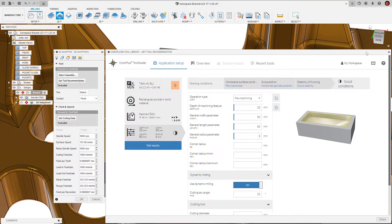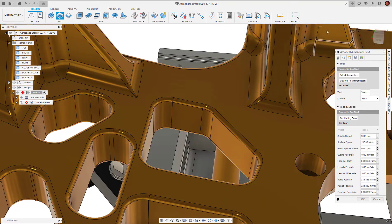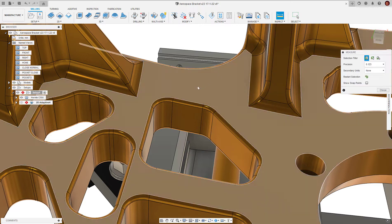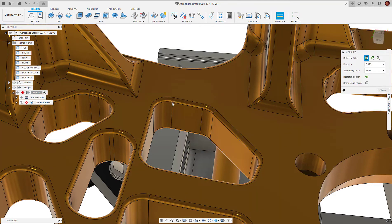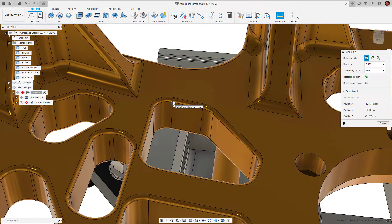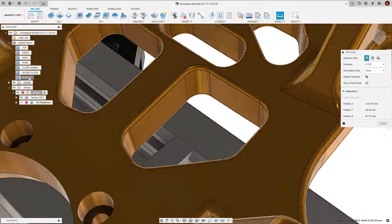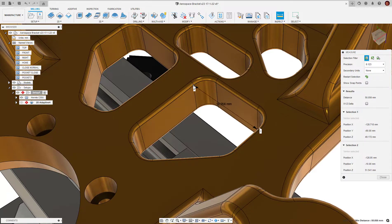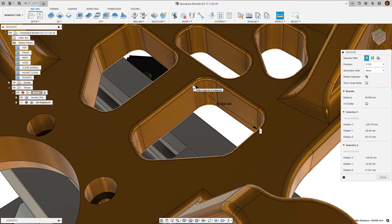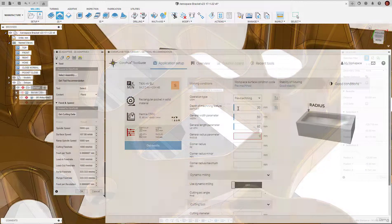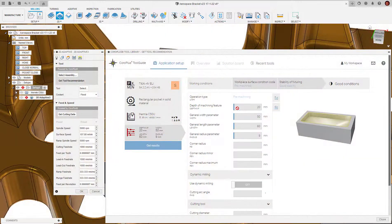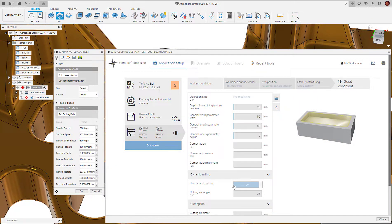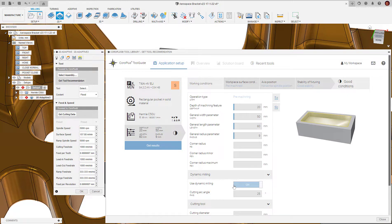Note, we can minimize the library at this point if we need to use the inspect command to measure the feature. In this case, we'll measure the width of the pocket and enter this and then the other dimensions into the CoroPlus tool library. One important point to note here: we need to activate the dynamic milling option inside the add-in to ensure it provides the recommended cutting data to suit the Fusion 360 adaptive style of machining.